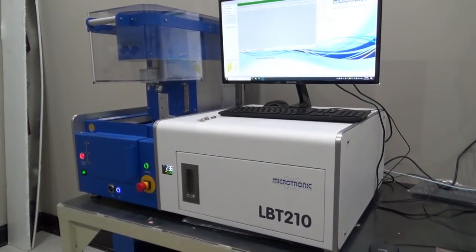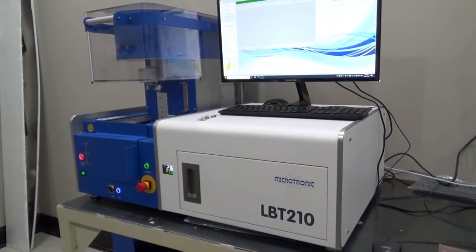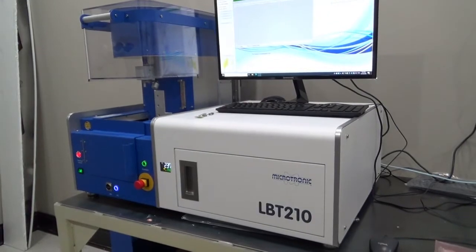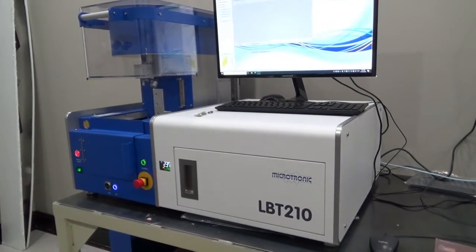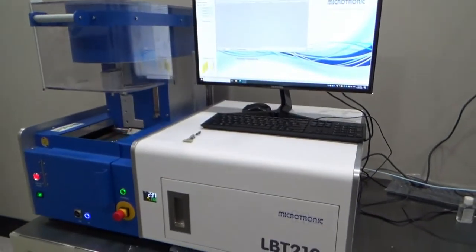This is the latest wetting balance that we have here at STNS. It's a Microtronix LB210, this is a 300 model.